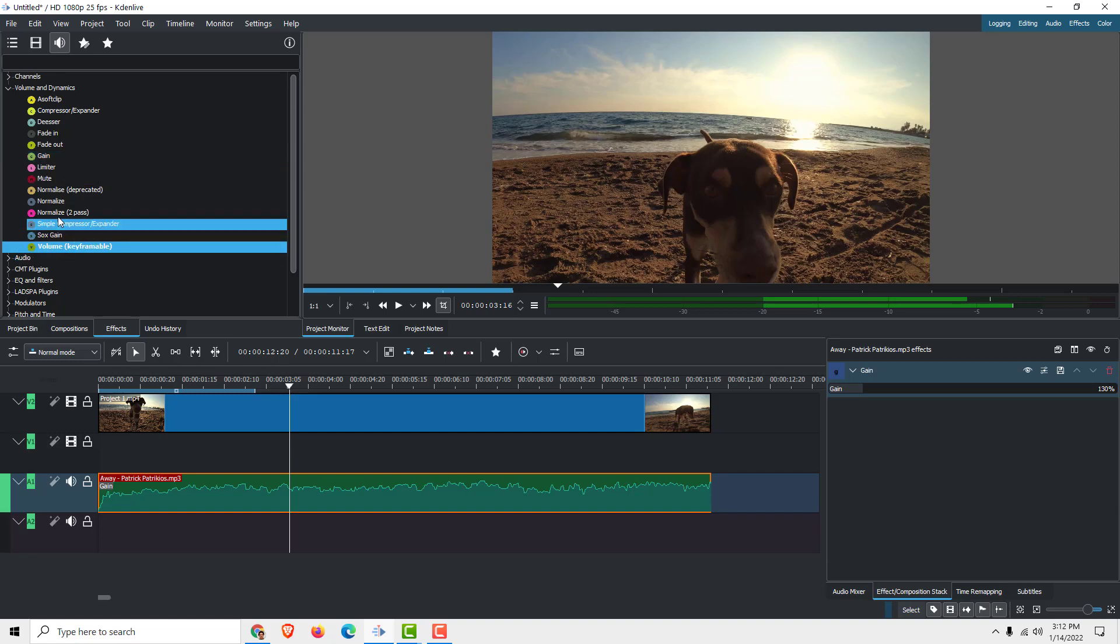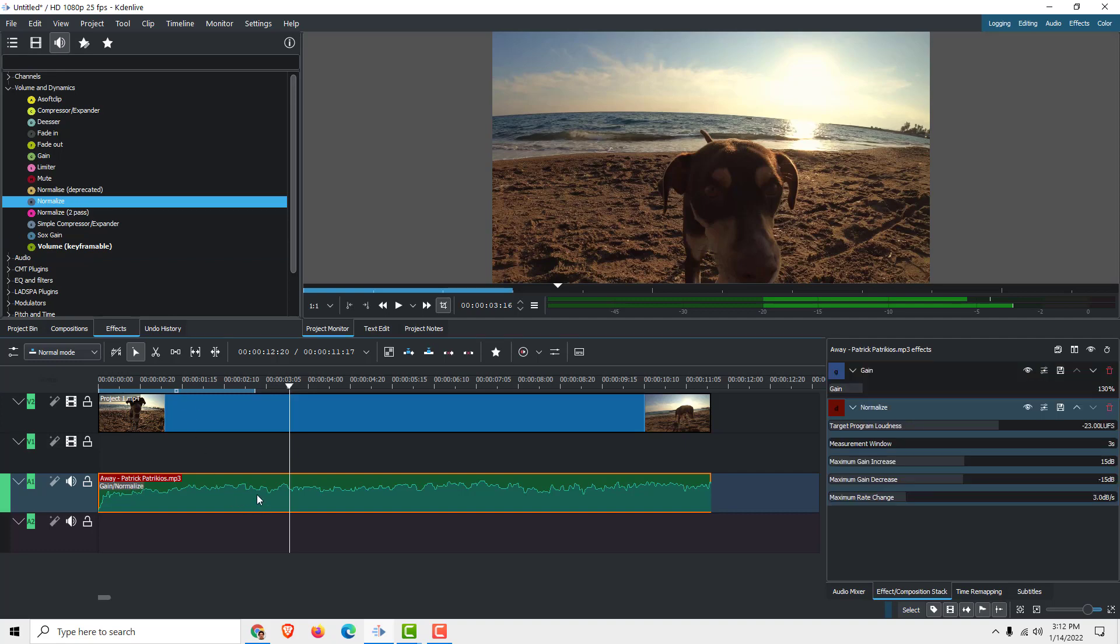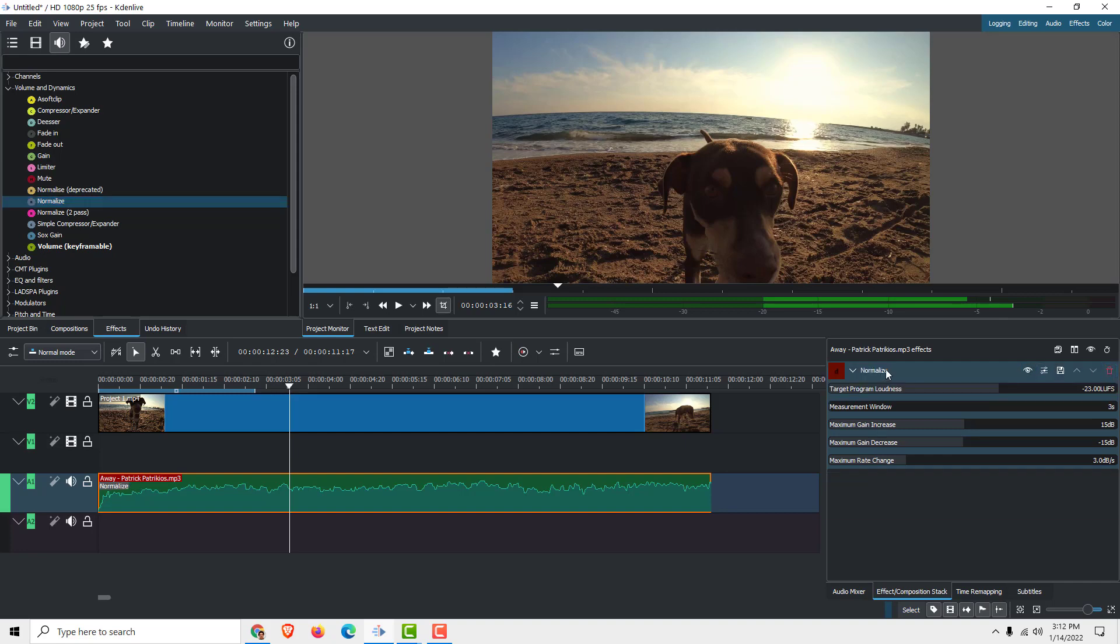You can use the volume as keyframeable. You can also normalize. Let's normalize by dragging and dropping it, so we can see the normalized effect over here. I can delete this again, for example. You can normalize your audio to be more audible.